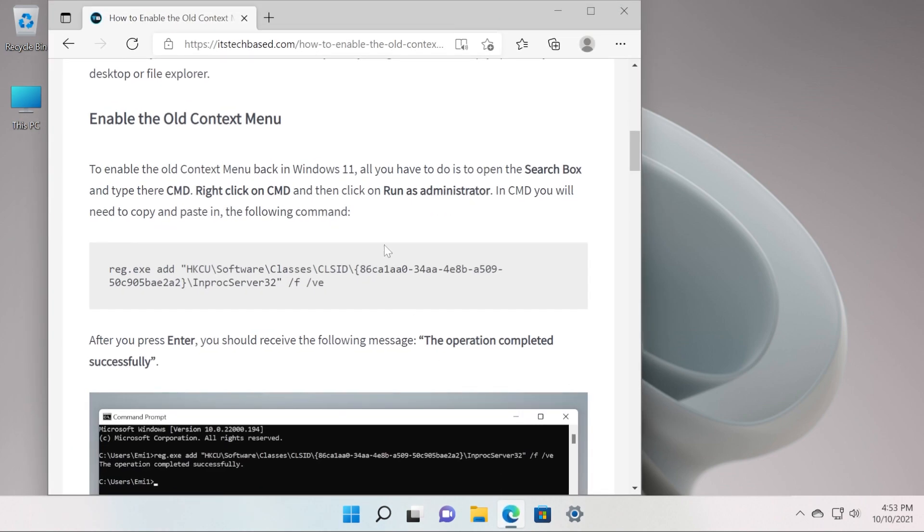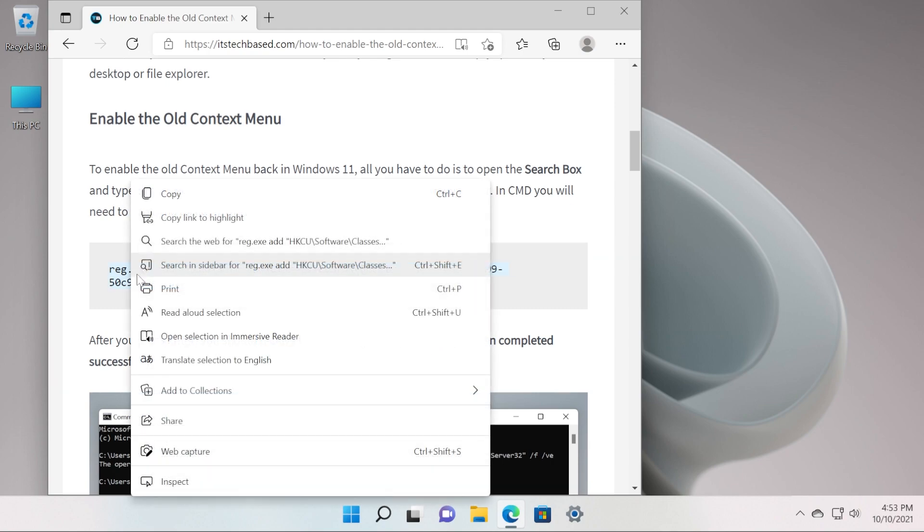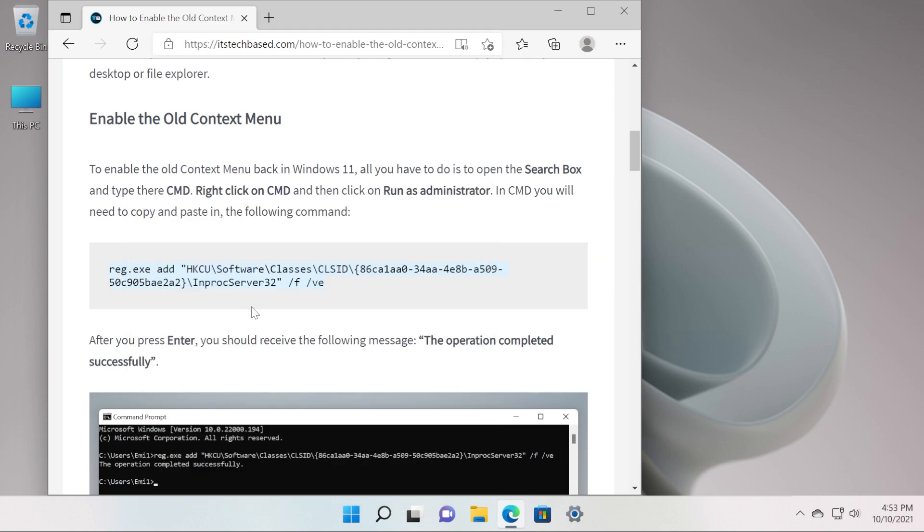For this we're going to need a command that you're going to have in the article down below in the description from the ItsTeqbase website. Just go into the enable the old context menu section and copy this command that you're going to find here.